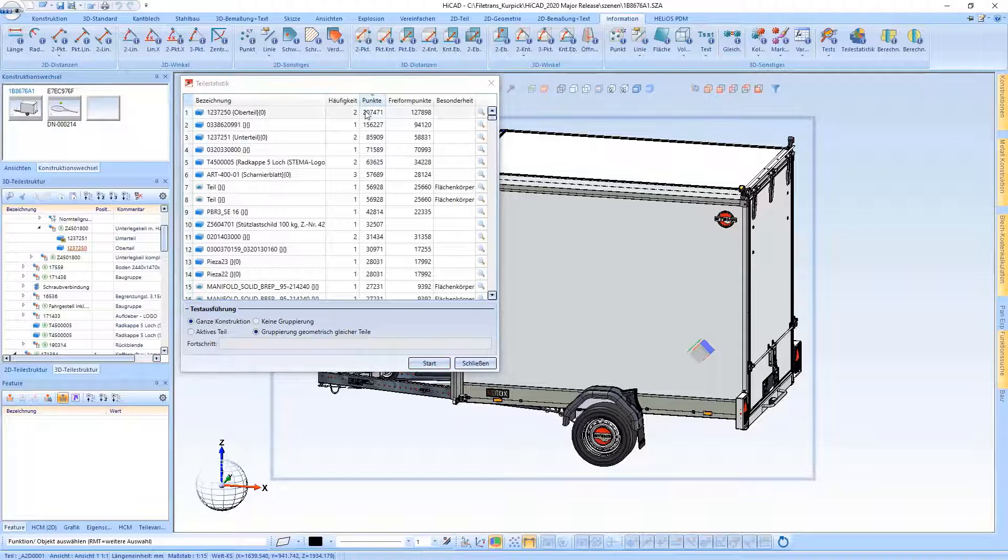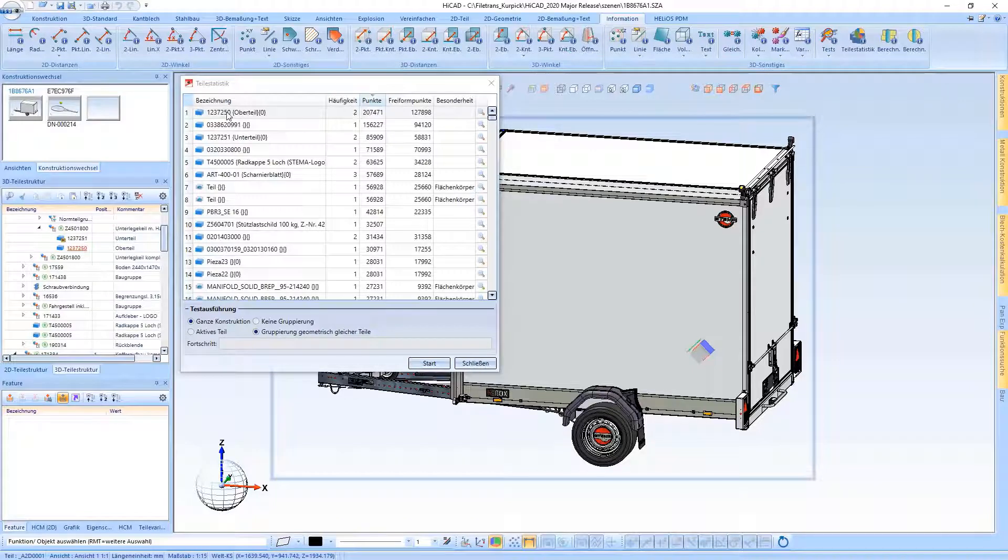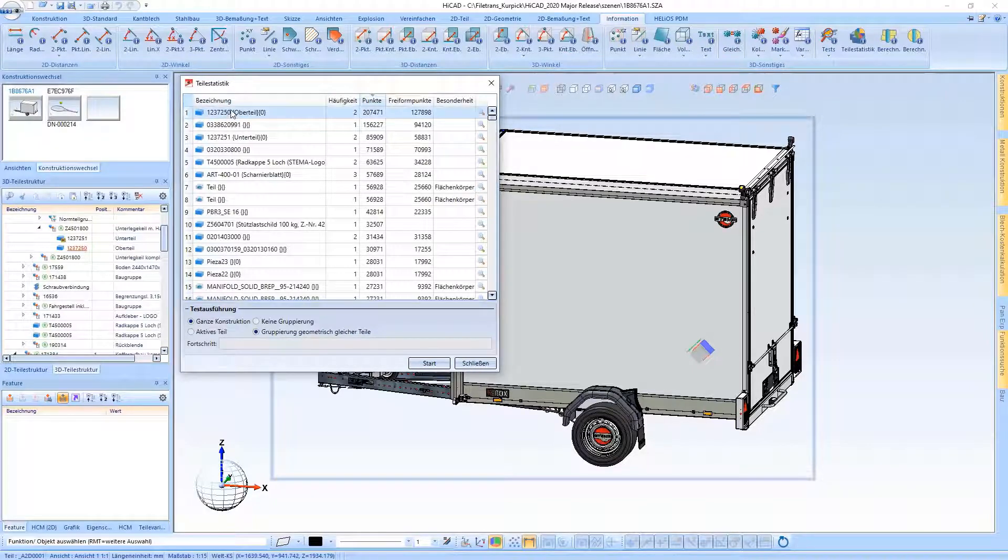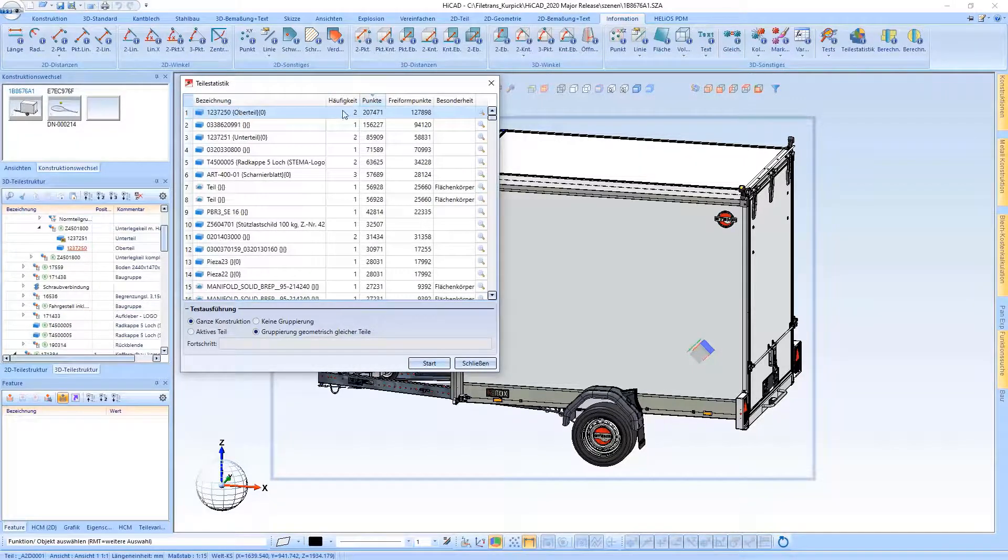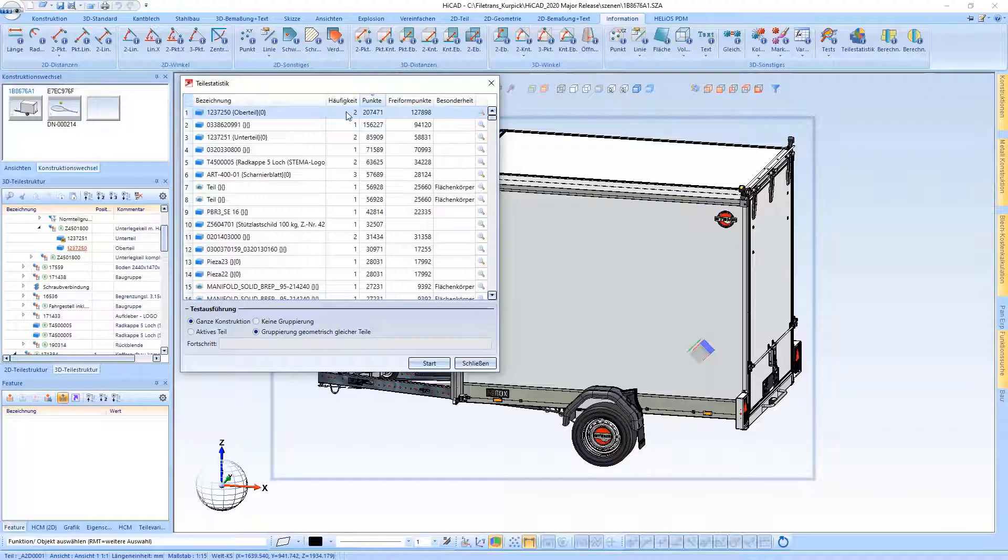Designation corresponds to the designations configured in the browser. Frequency shows how often the part occurs. Points shows how many points a component consists of. The columns can be sorted in ascending or descending mode.